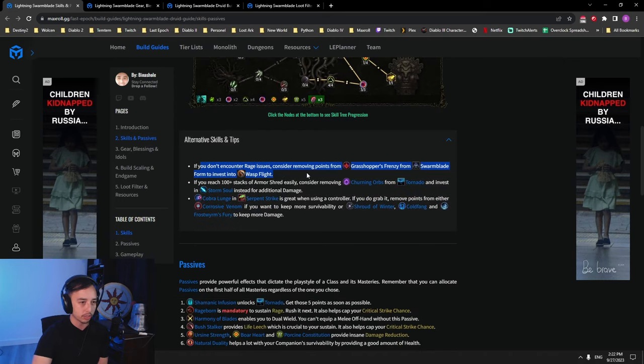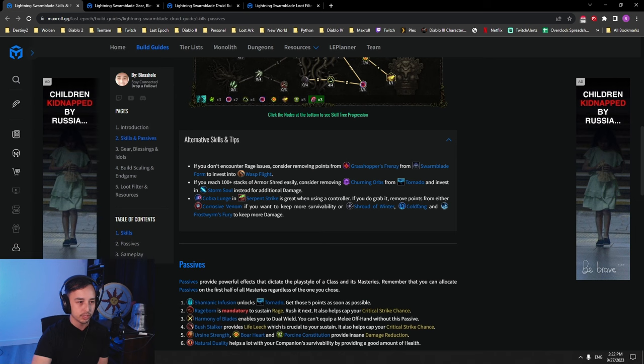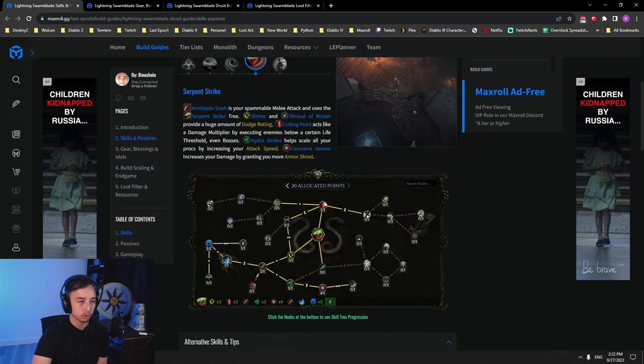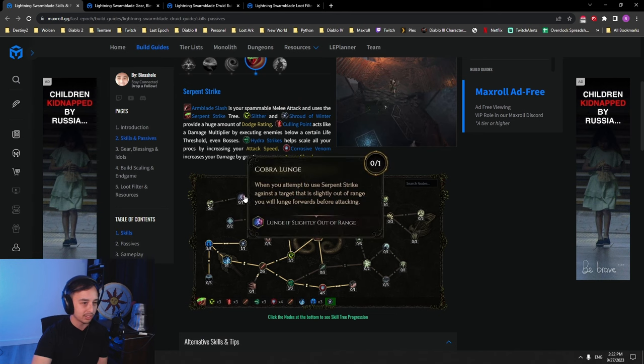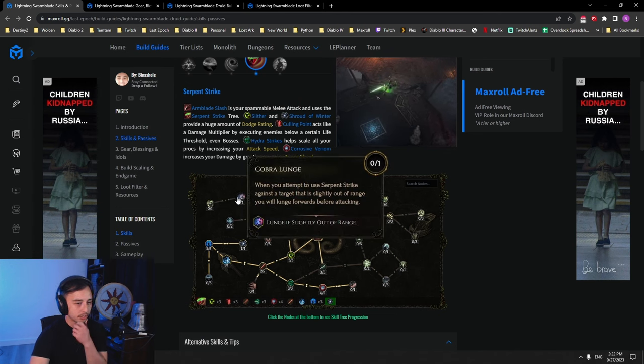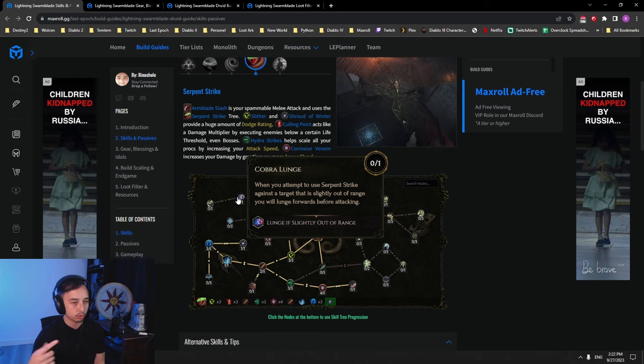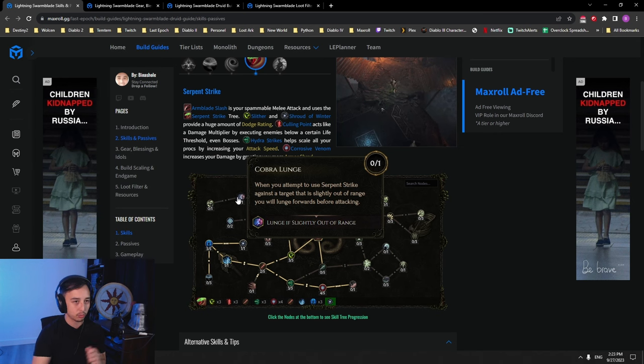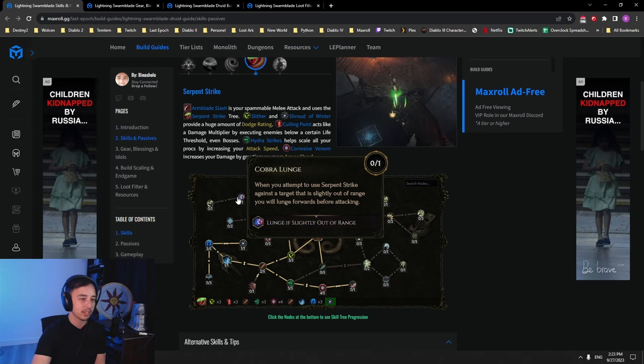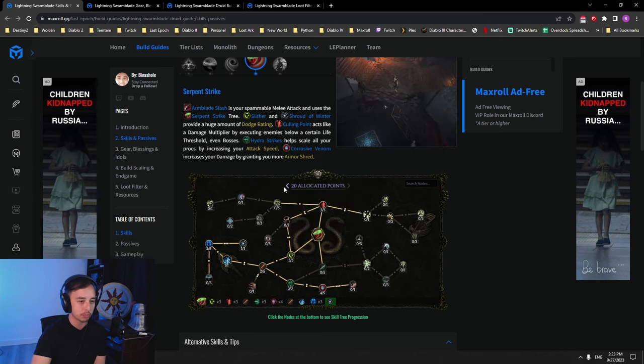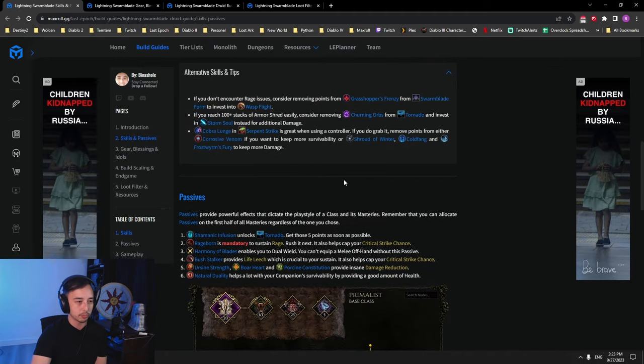If you don't encounter rage issues, if you want to reach 100 stacks of armor shred... Oh yes, when using a controller, this node here, Cobra Launch, is really, really good. Because of the auto-targeting of controllers, you will kind of dash towards the target with every melee attack. This can be pretty fun and you might want to experiment with it a little bit. That's pretty much it.